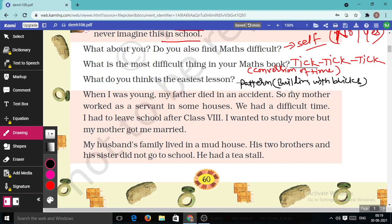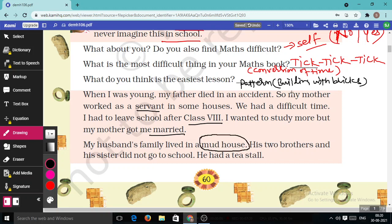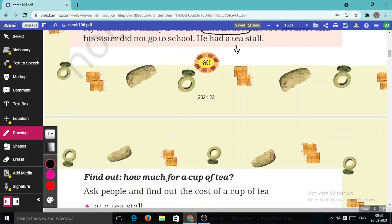When she was young her father died in an accident, so her mother worked as a servant in some houses. They had a difficult time. She had to leave school after class 8. She wanted to study more but her mother got her married. Her husband's family lived in a mud house. His two brothers and his sister did not go to school. He had a tea stall.